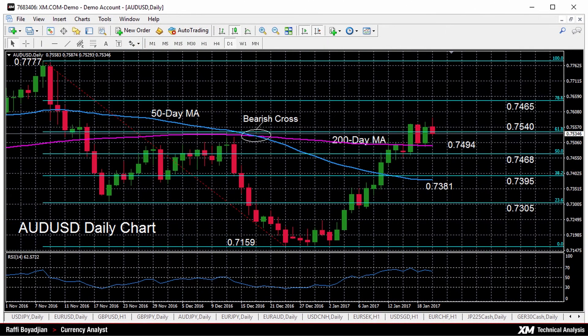Hello, welcome to today's technical analysis for January 20th, 2017. I'm Rafi Boyajian, currency analyst at XM.com. Today we will look at the Australian dollar versus the US dollar.